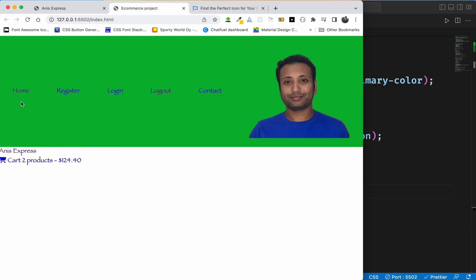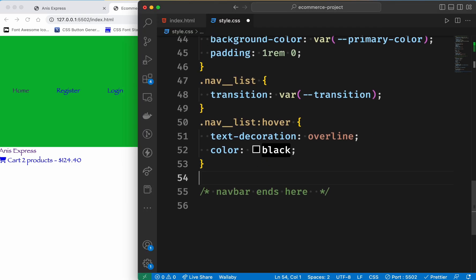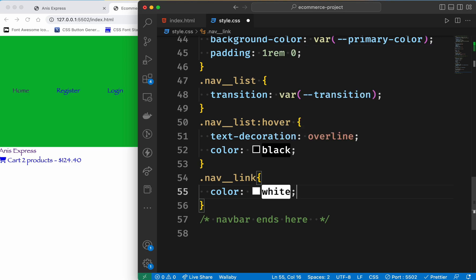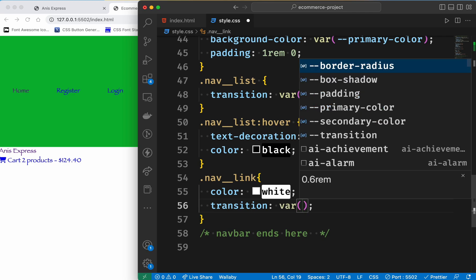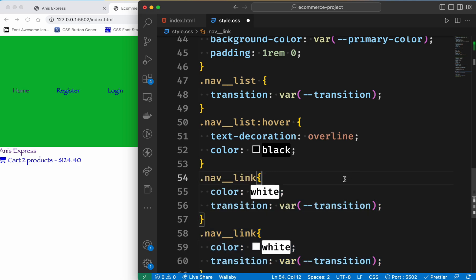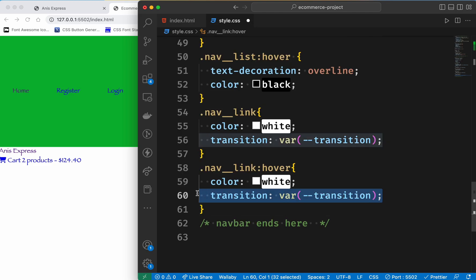Here we are going to change the nav link color. We are going to select nav link and the color is set to white. Here we can also apply the color black condition.